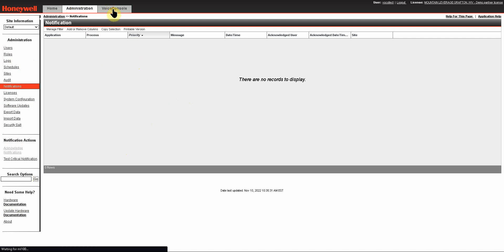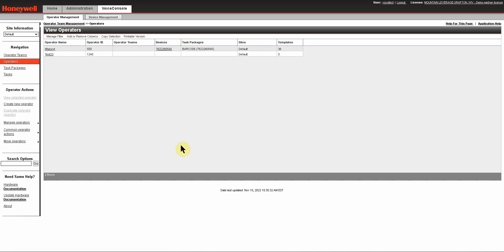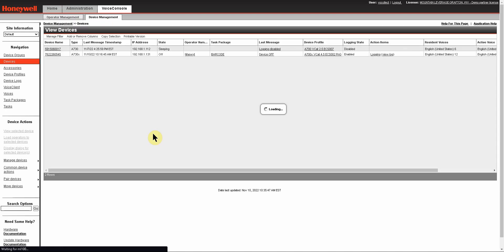The next tab is the Voice Console tab, and it is from this tab that most supervisors are going to work. When you click on it, you will be dropped automatically into your operator management area. Then there is also the device management tab which will show you all of the devices that you have at the site.